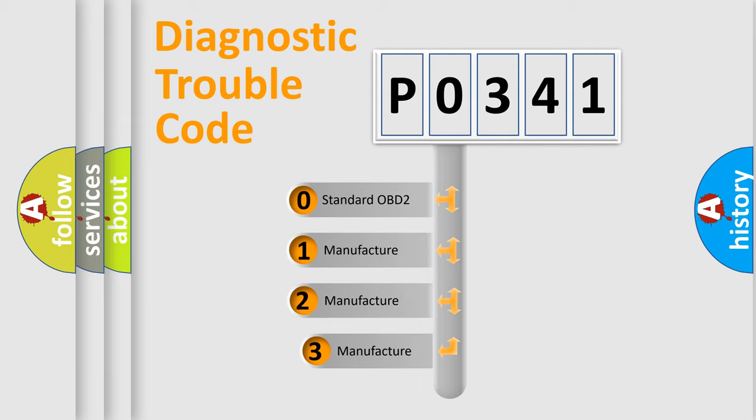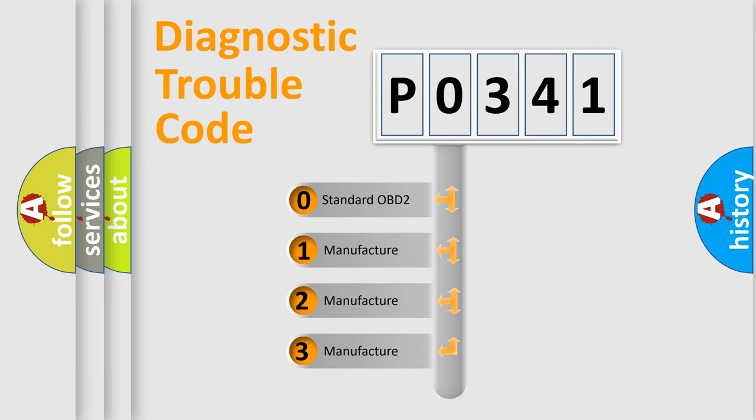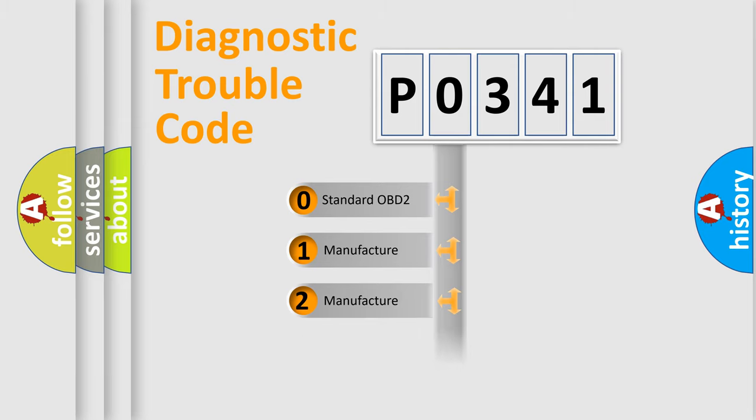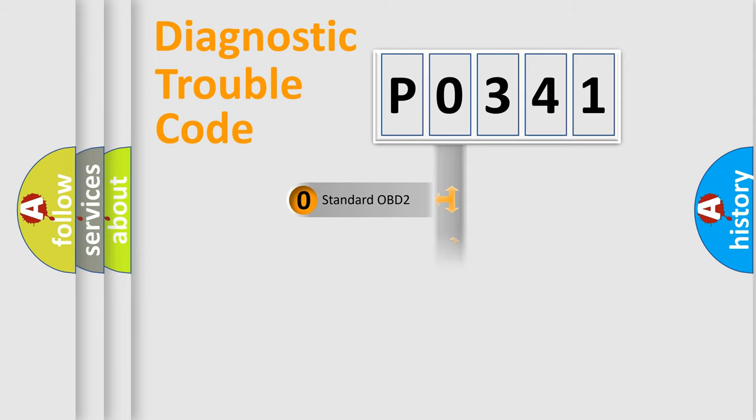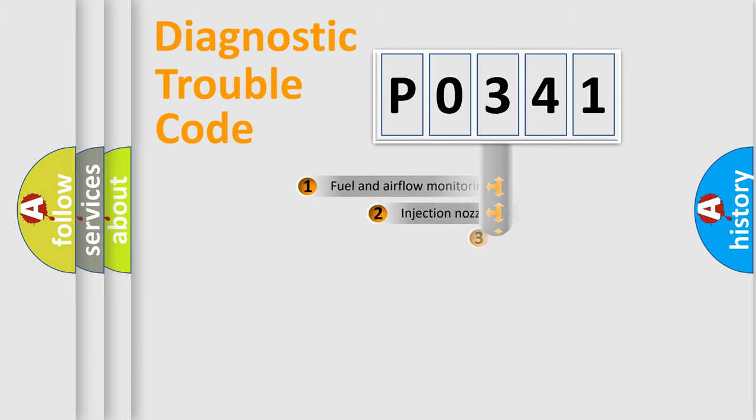If the second character is expressed as zero, it is a standardized error. In the case of numbers 1, 2, 3, it is a more prestigious expression of the car-specific error.